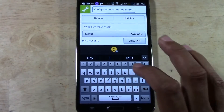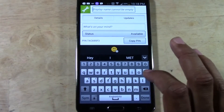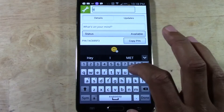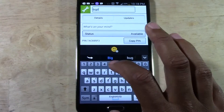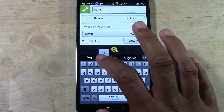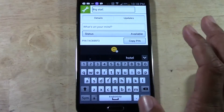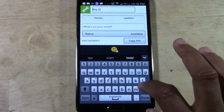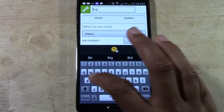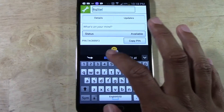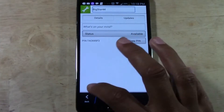You could even change it to something like Big Star 44 — whatever you want. It does need to have spaces wherever you want it to show up on your account.